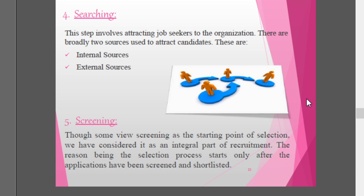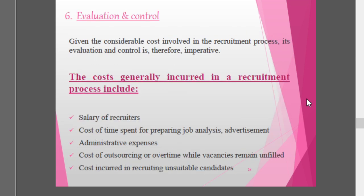Though some view screening as a starting point of selection, it is considered an integral part of recruitment, because the selection process starts only after applications have been screened and shortlisted. In the recruitment process, resumes, CVs, and biodatas are screened for suitability for the job requirement. Then comes evaluation and control — given the considerable costs involved in recruitment, its evaluation and control is imperative. Costs generally incurred include salary of recruiters, cost of preparing job analysis and advertisements, administrative expenses, cost of outsourcing or overtime while vacancies remain unfilled, and cost incurred in recruiting unsuitable candidates.